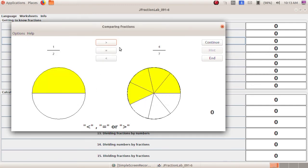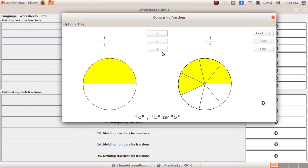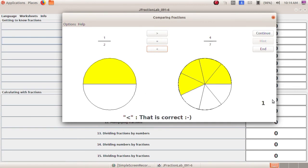This is the game. Here we have 1 by 2 and 4 by 7. The numerators and denominators are different, so we cross multiply. 1 into 7 is 7, and 2 into 4 is 8. So here 7 and here 8 — which one is greater? 4 by 7 is the greatest fraction. So 1 by 2 is less than 4 by 7. That is the less than symbol — correct answer! You got 1 point.